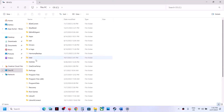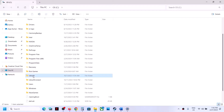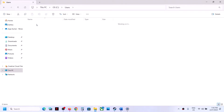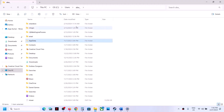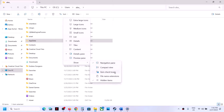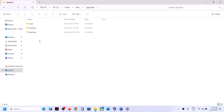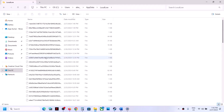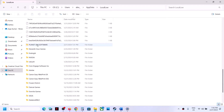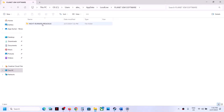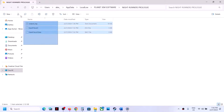Open the Users folder, then open your username folder. Open AppData — if you don't see AppData, click on View, select Show, and put a check on Hidden Items. You should now see the AppData folder. Open AppData, then open LocalLow, scroll down and open the Planet Gem Software folder, then open Night Runners Prologue.